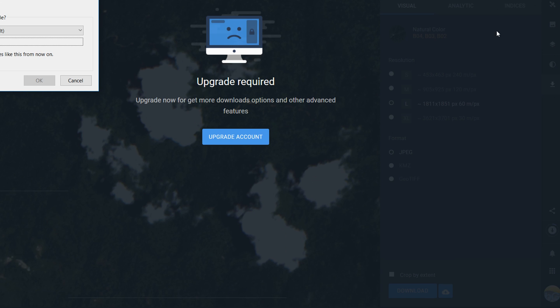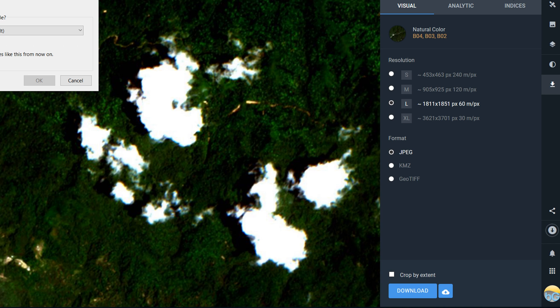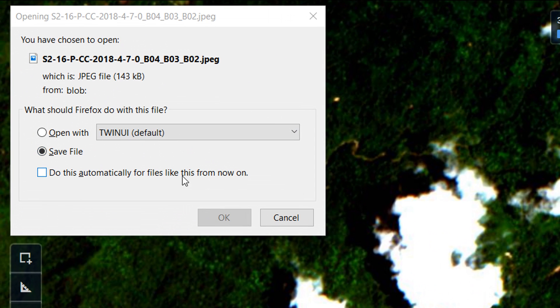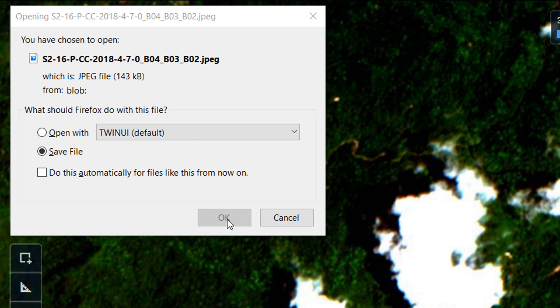Once you've found a download that you want, so here the medium resolution, you'll just get the usual pop-up box and you can save the file to your computer as you normally would.